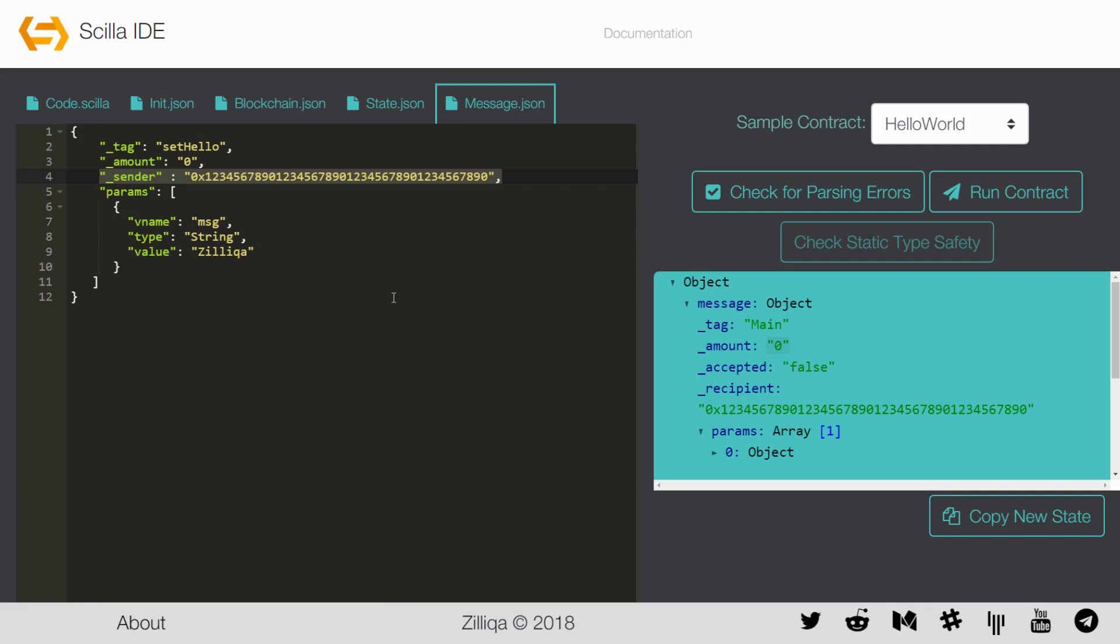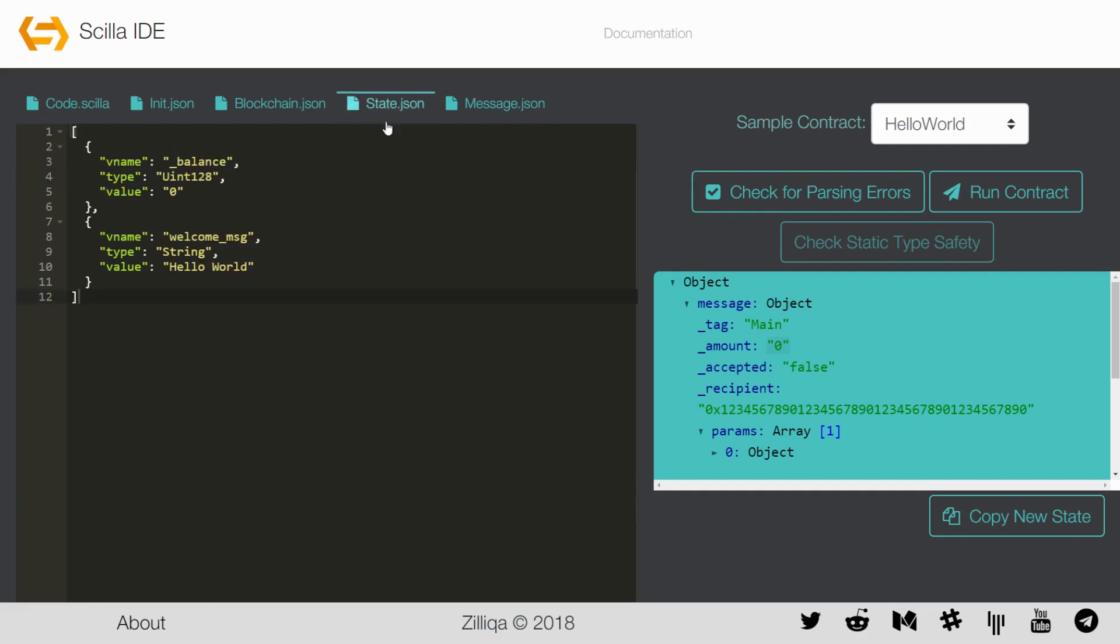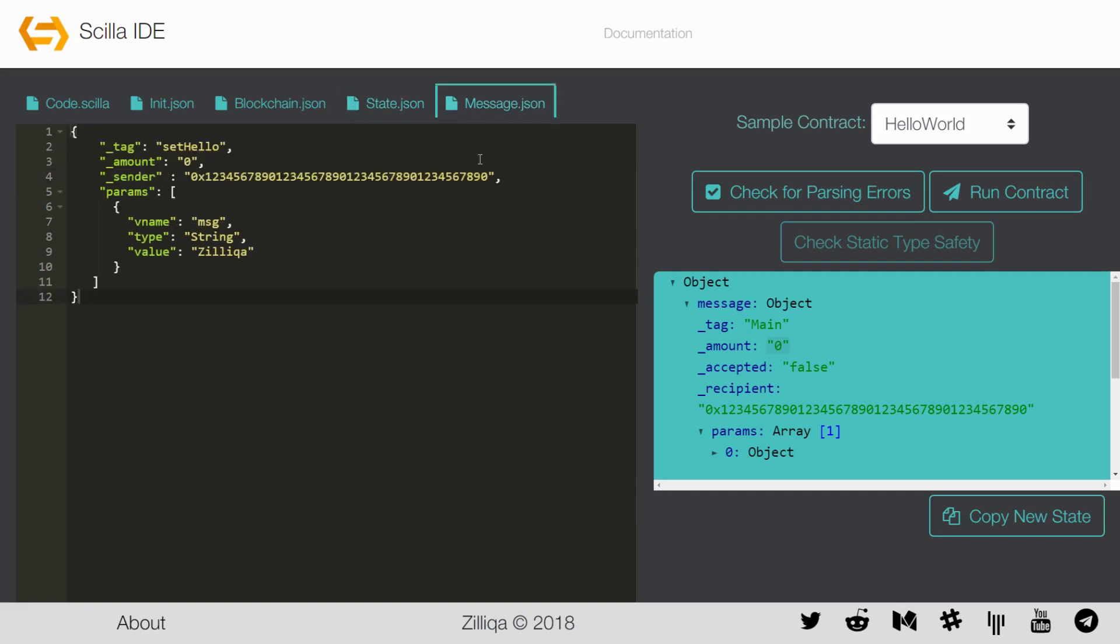There are two actions involved in smart contract development. One would be to create a new contract, and second would be to invoke an existing contract. To mimic the interactions as mentioned previously, the interpreter has to be submitted with different JSON files. The required files differ for creating new contracts and invoking existing contracts. In order to create a new contract, the state.json and the message.json are not needed as the contract does not exist theoretically. For invoking contracts, all JSON files have to be present.